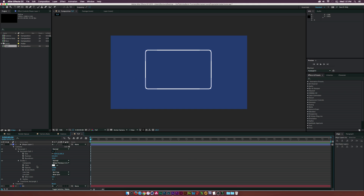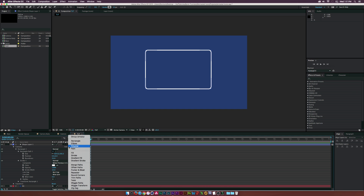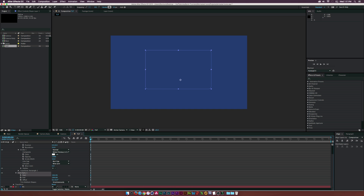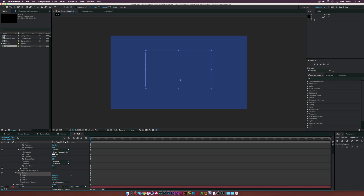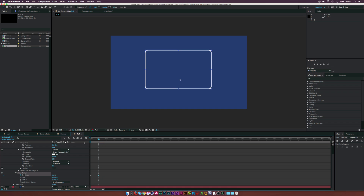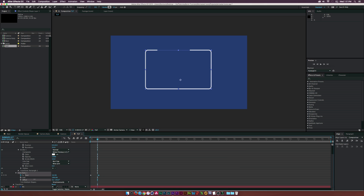With the Add button, click on Trim Paths. Open the trim path properties and play with the start value — you can see the animation going through. Set the start to 100, click the stopwatch to add a keyframe, move forward in time to about two seconds, and bring it down to zero percent. Already we have the body animating. If we don't want the animation to start right here, go to the offset and adjust where the animation begins.